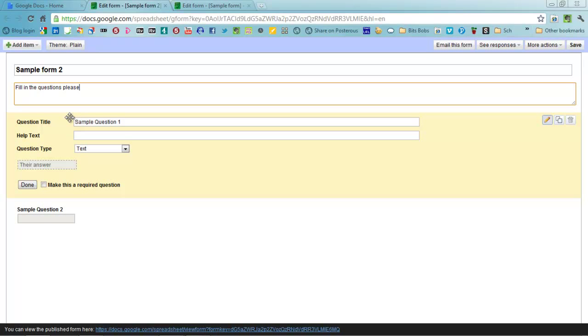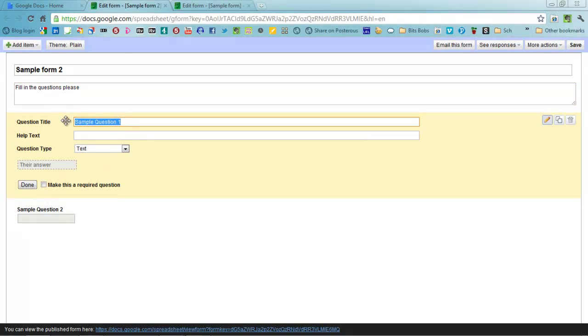You've got a variety of different types of questions that you can ask. If you've got the first one here, often times you'll put name, and the help text is a section where you'll type something in to help people know what to fill in. So please enter your name would be a start there.